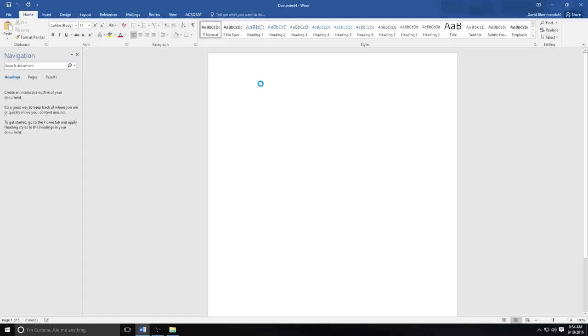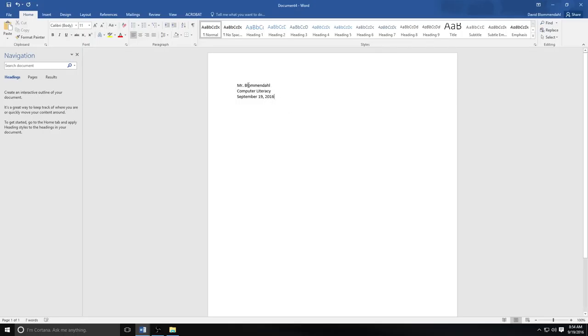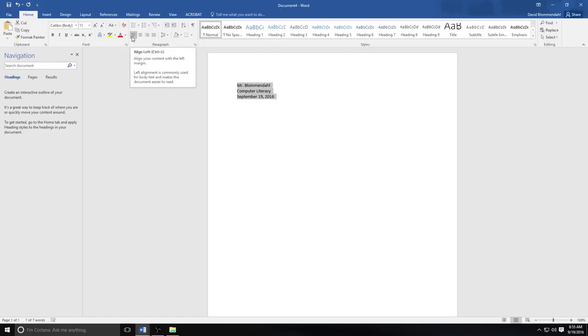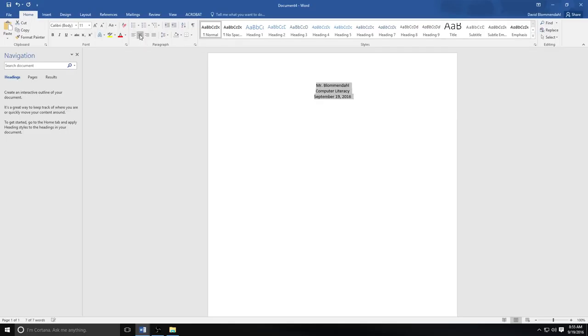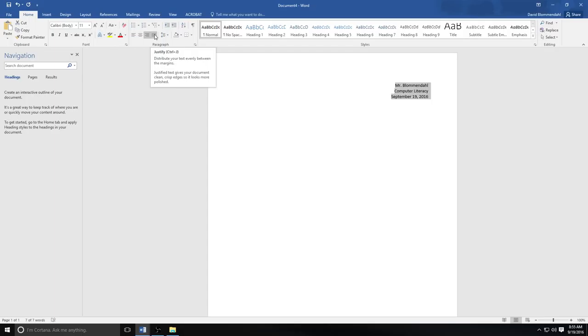I'm going to start off by putting a heading here. I am Mr. Blumendahl. This is computer literacy class. And today's date just happens to be September 19, 2016. I do not want that to be on the left. We always put our headings on the far right. So I press the left cursor button. I've highlighted my text. This is what we do if we want all the lettering to start on the left side of the page. This is what we do if we want it to be centered. And this is what we do if we want it to be on the right. In this case I want everything to be aligned on the right. And this is what we do if we want things to be justified which means that there will be a right edge and a left edge.